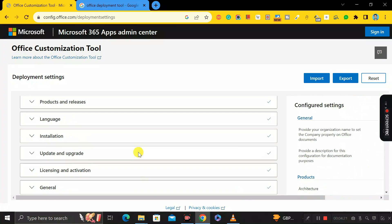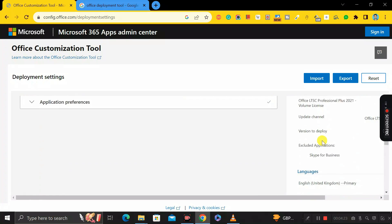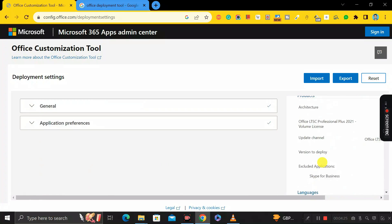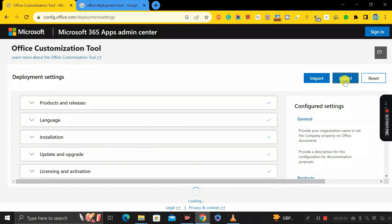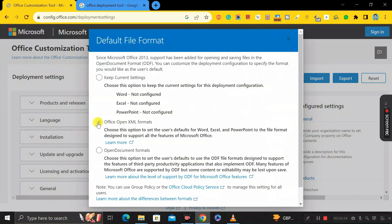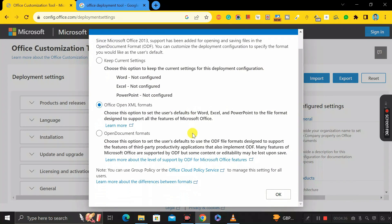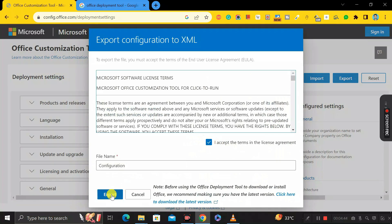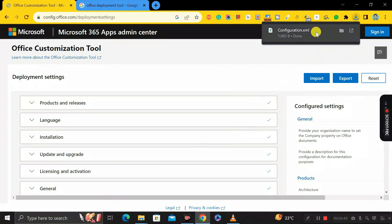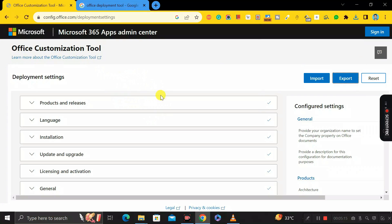Here you can see all the configurations we have set for our Microsoft Office tool. Click the 'Export' button, then select 'Office Open XML Formats,' scroll down and click OK. Accept it and click Export again. You have now successfully downloaded the configuration.xml file — that's the first step done.